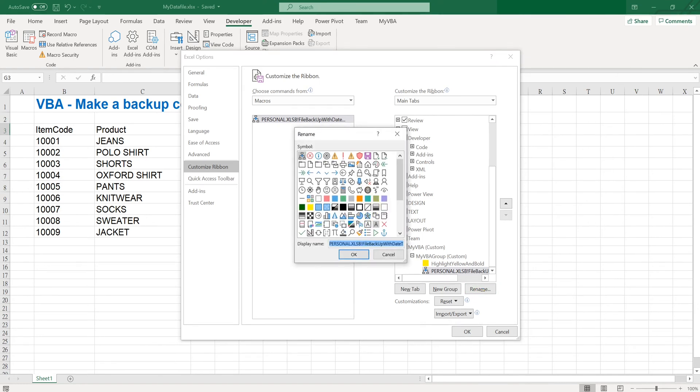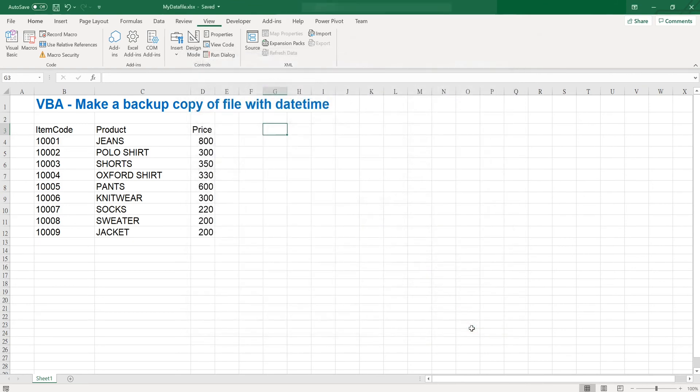And we will rename it file backup with date time, and maybe we can choose a save icon, click OK and OK again.